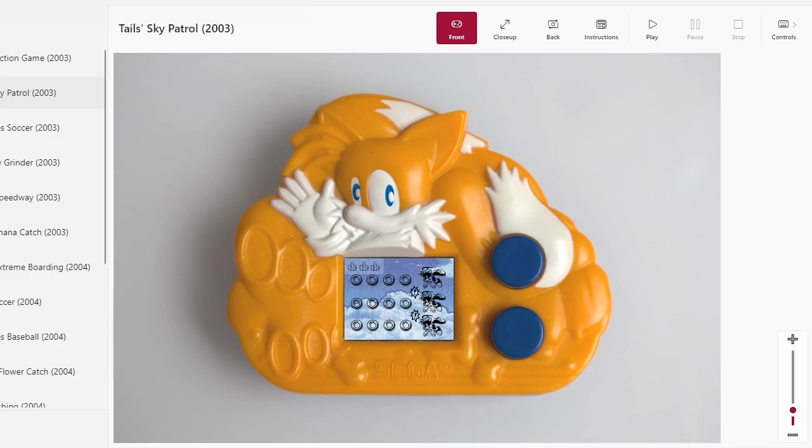And today we're going to do Tails Sky Patrol. That is a game I have played on the Game Gear for this very series. That's what it looks like. Tails in his pre-Humunculus completed form.